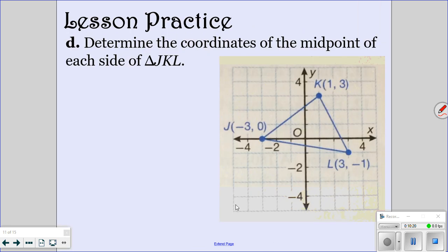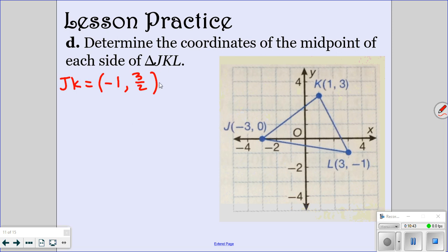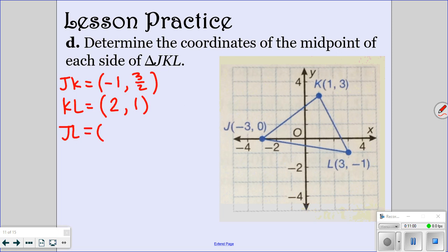Okay, we're going to look at 2 more practice problems. Try this one by yourself, then I'll go over the correct answers. For side JK, add negative 3 plus 1, which is negative 2, and divide by 2 to get negative 1. And then 0 plus 3 divided by 2 is 3 halves. For side KL, add 1 and 3 and divide by 2 to get 2. Then 3 minus 1 and divide by 2 gives you 1. And for JL, if you add and divide by 2 you're going to get 0 and negative one half. So those would be your 3 midpoints.